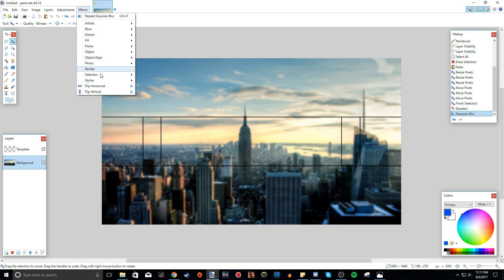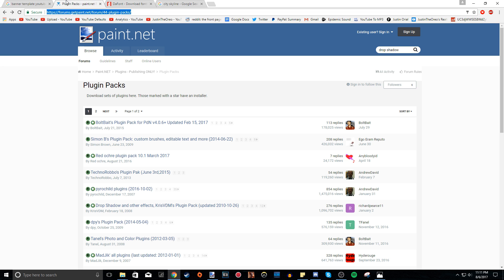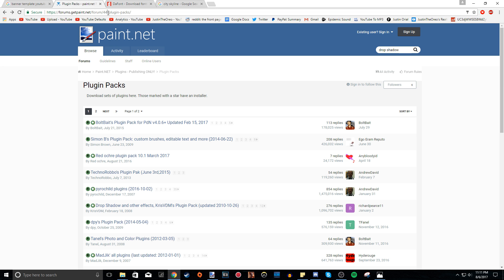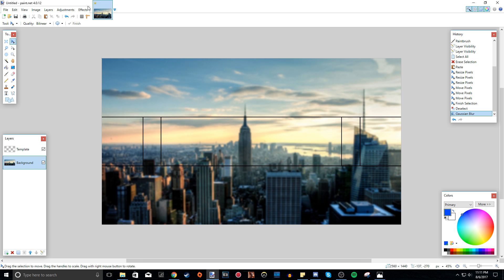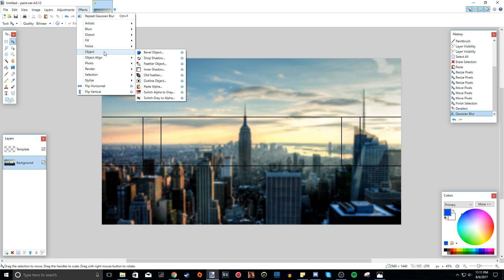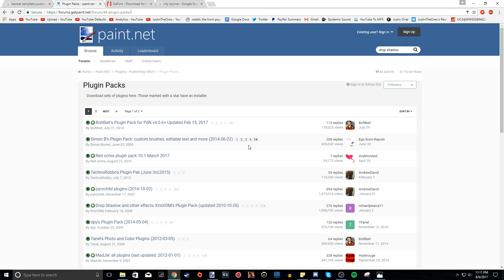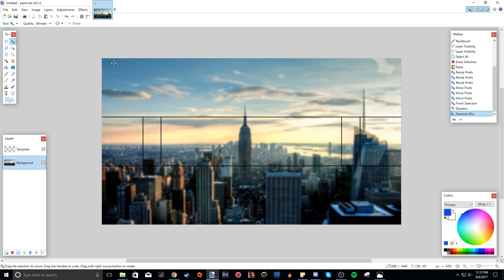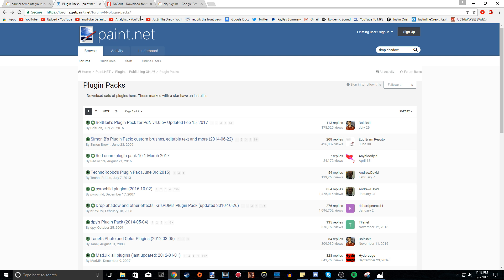If you just installed Paint.net recently and don't have many effects, I recommend going to forums.getpaint.net/forum/44-plugin-packs, because basically you want to install what are called effects plugins for Paint.net. They add a lot more extra plugins that the default Paint.net doesn't give you, which makes things a lot easier and has a lot of cool features. I won't be using all of them, so if you don't have them, there's also another way to do drop shadow — I'll show you that later. I also recommend going to font.com to get cool fonts.